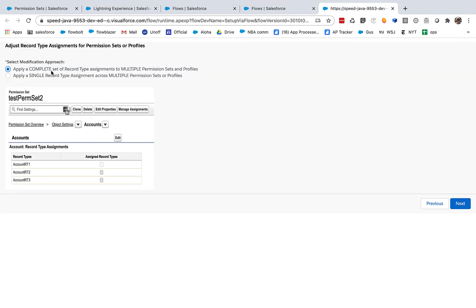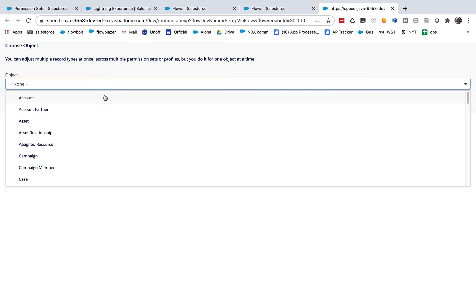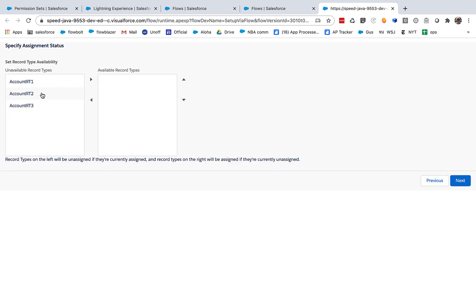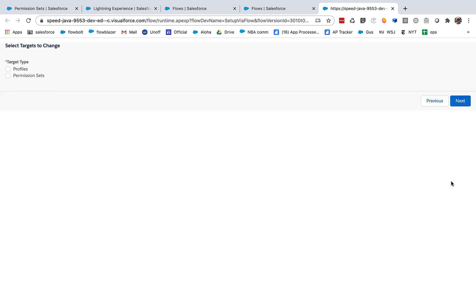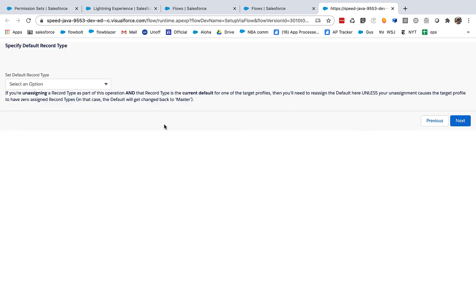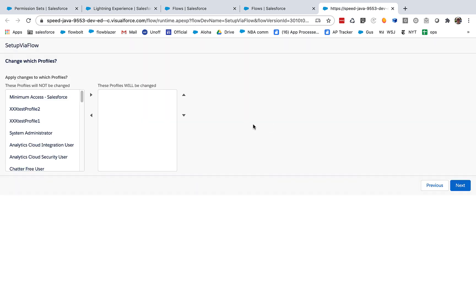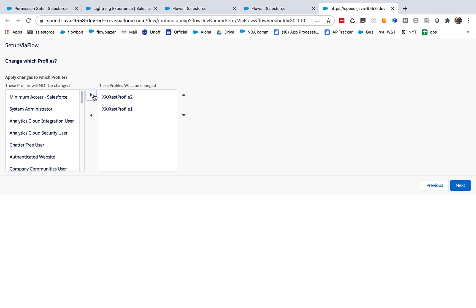So let's do, let's say we're going to do a complete set for account. And let's say that we want to only have RT3. And let's, we have to make that the default as well. You have to be careful to make sure that you don't unassign a record type that's the default without assigning that default to something that is going to be assigned. A little too complicated to do that all automatically. So make sure that you assign your default here.